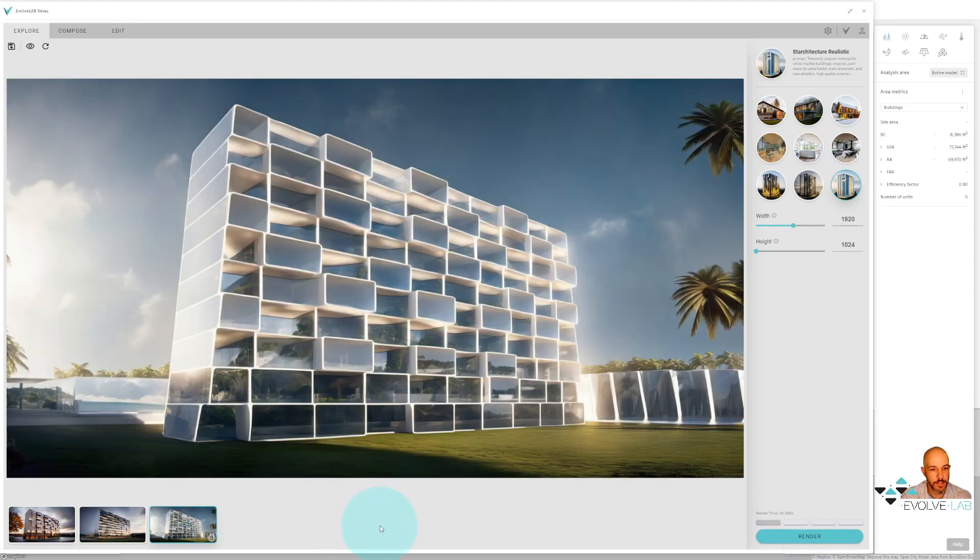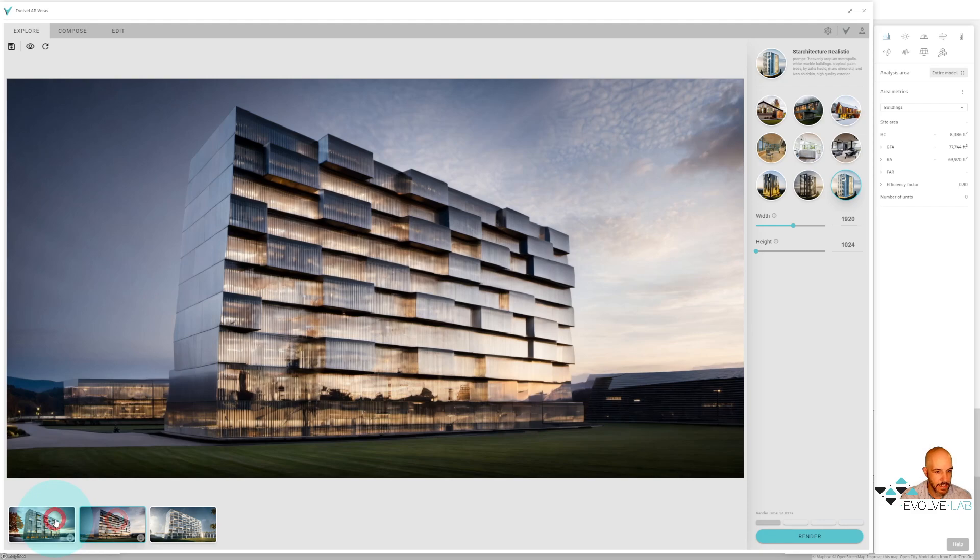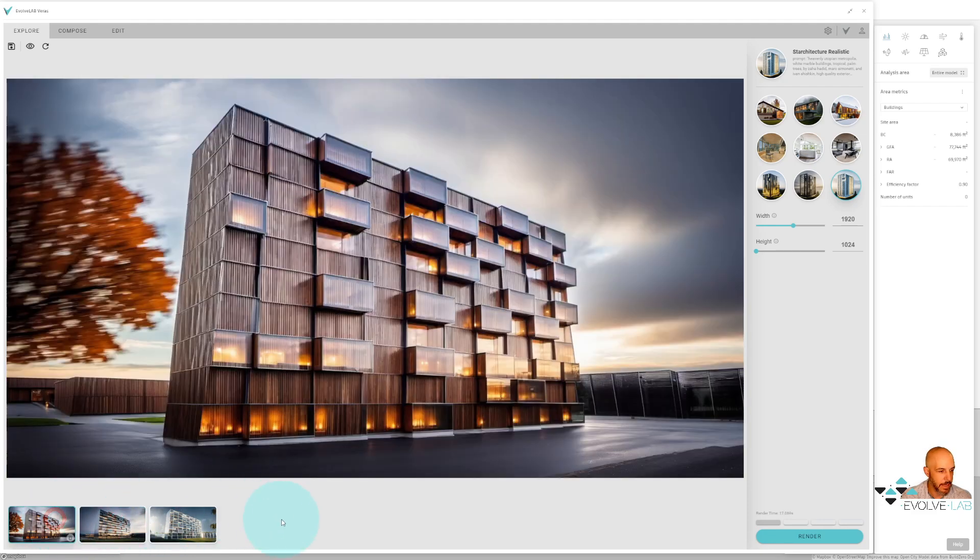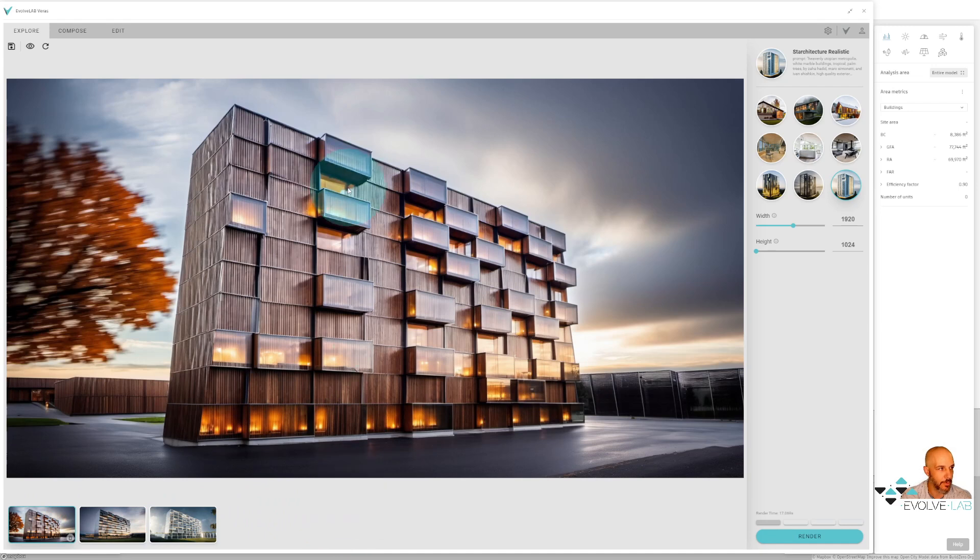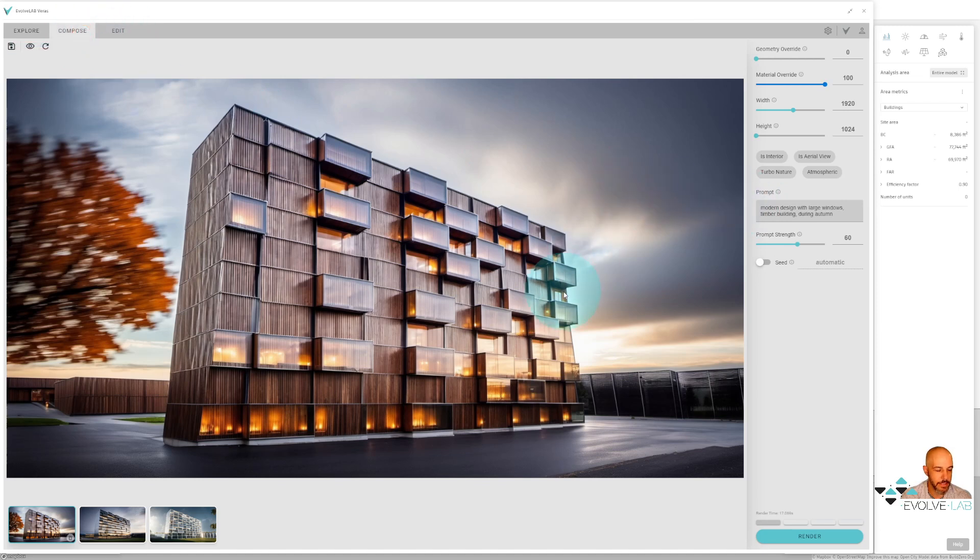So each rendering took on average about 30 seconds here. So in about a minute and a half, I already have three design options that I can start working with using this explore mode. Now I'm going to go ahead and hit the compose tab because I want to start having a little bit more control over what I'm getting here, some of the results.